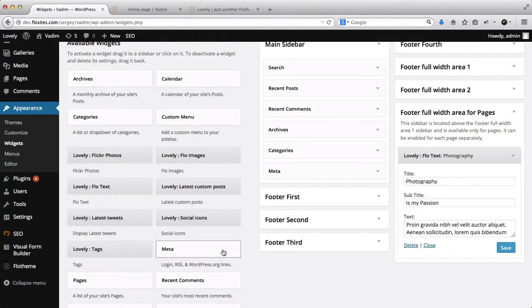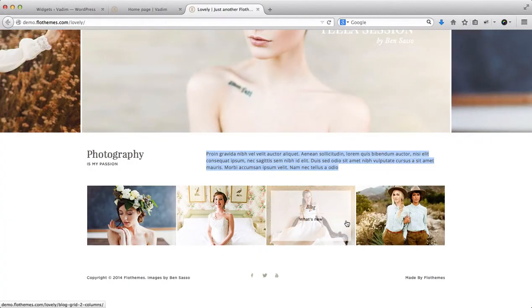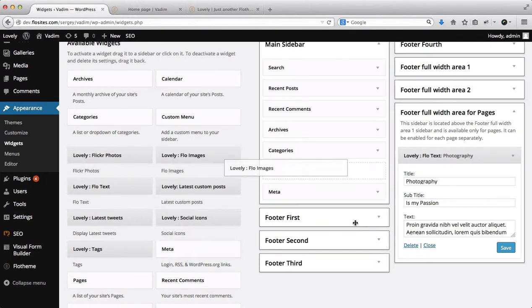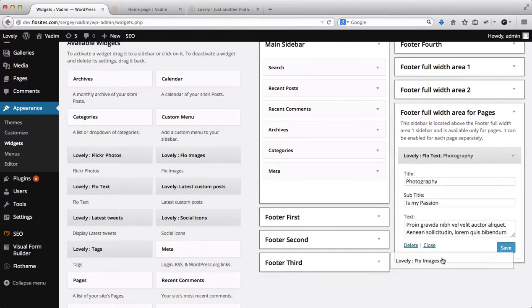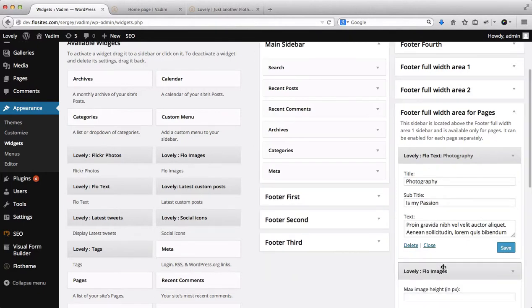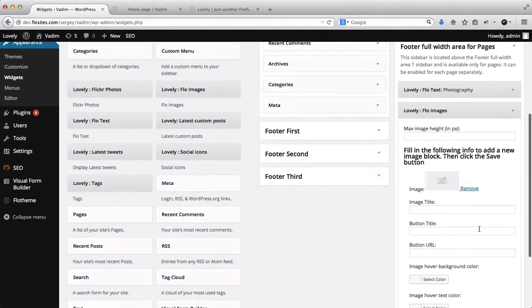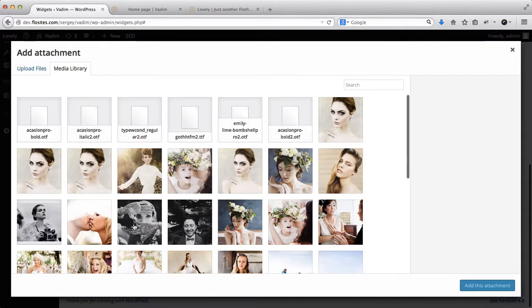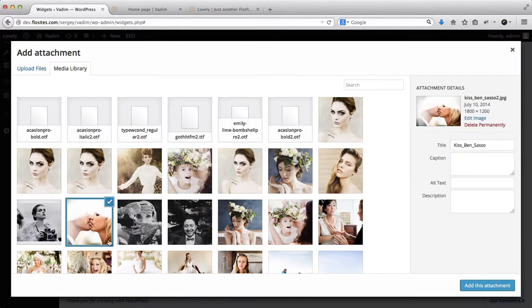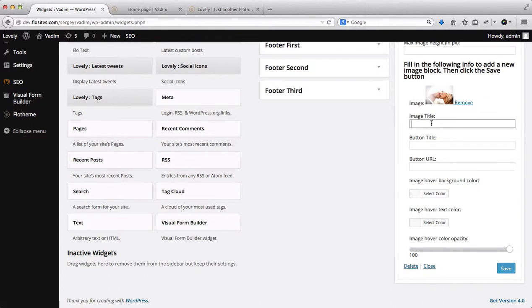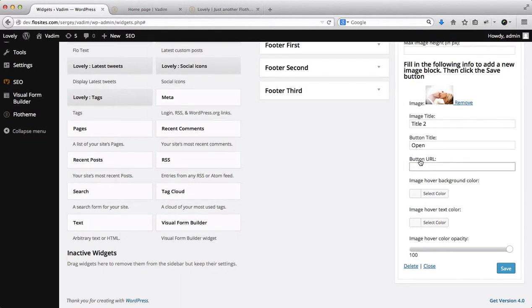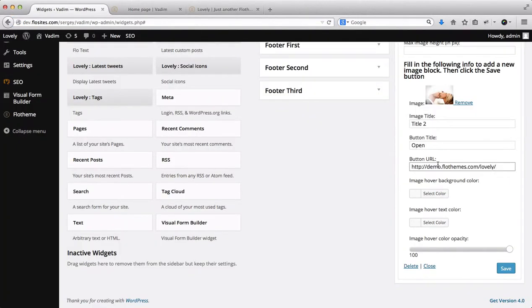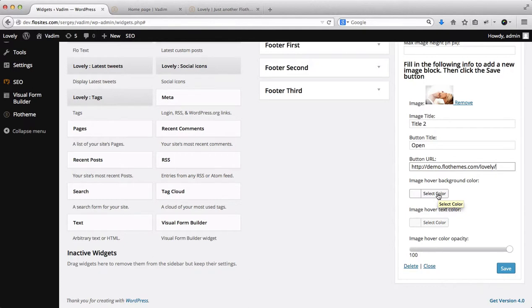Okay, next off, we need to add four images at the bottom. So in order to do that, we'll take this Flow Images widget, and we'll drag and drop it into this area over here again, just like that. So we'll close this one here. Okay, so here we have the ability to upload an image. I'll use the images from my media library, so this will be my image one, this will be title one, open, and the button URL, I will take the link from our demo site, and just add it here.